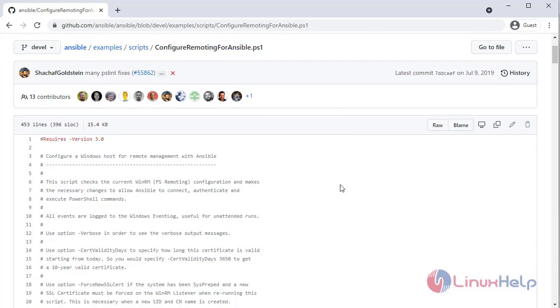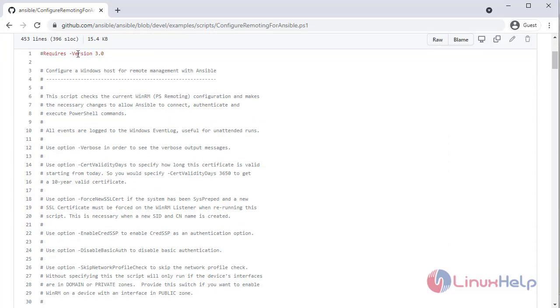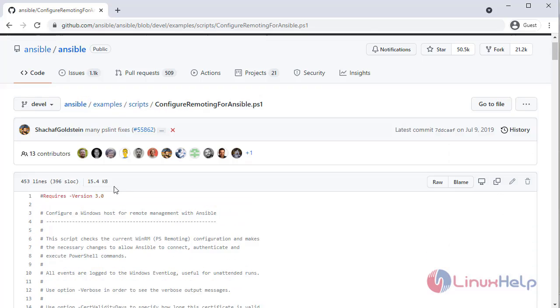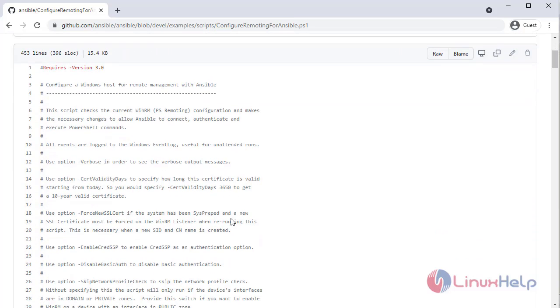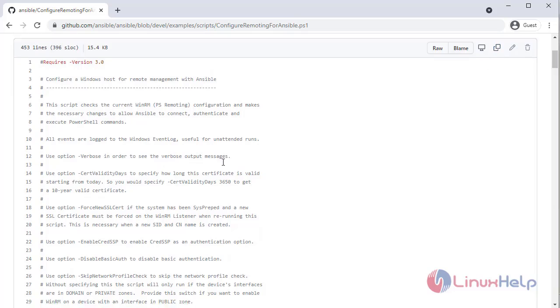After that, click on 'ConfigureRemotingForAnsible'. Here there will be 453 lines of code. You need to copy this code entirely.